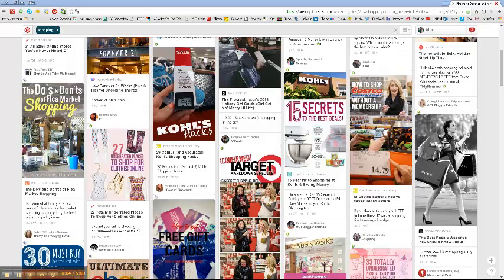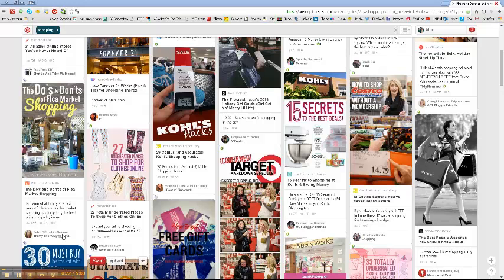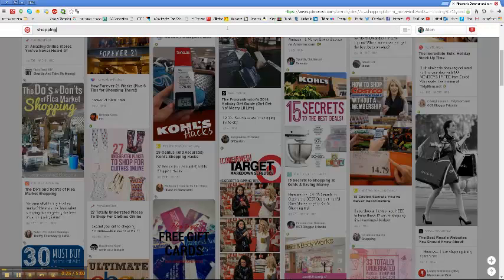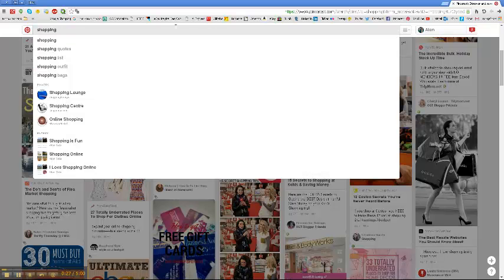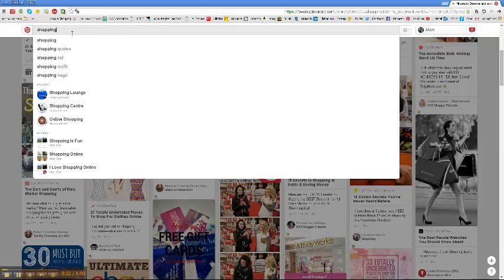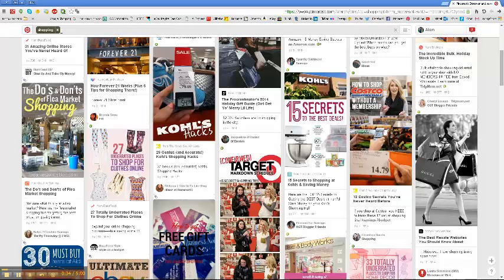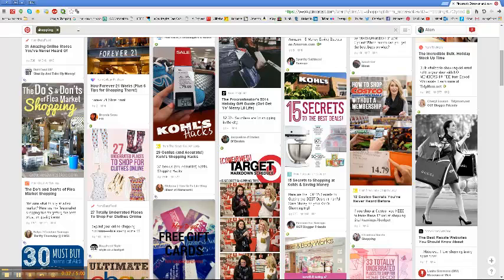Hi everybody, today I'm going to teach you how to follow many other pinners using code that I've written. It's very easy. The first step is to search for a topic. Let's say I want to follow people who do shopping, so I'll type 'shopping' here.